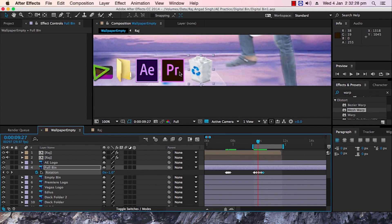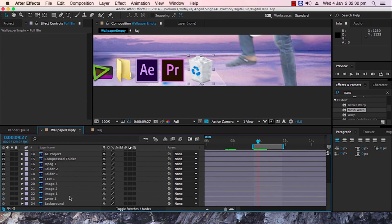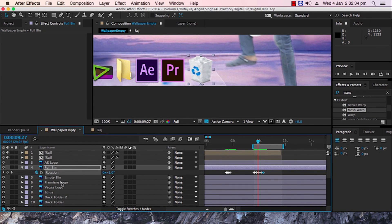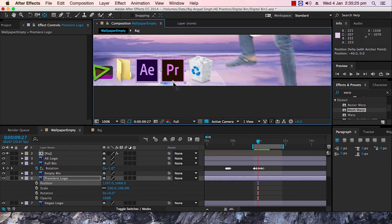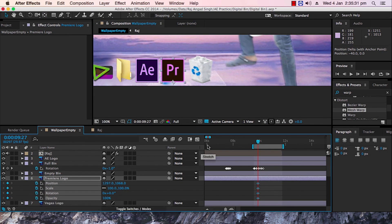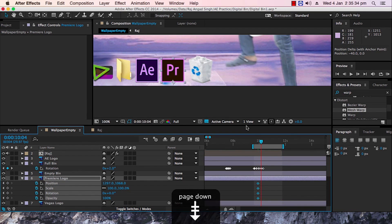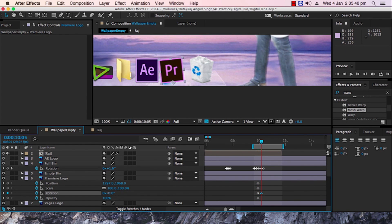After the three kick animations, let's do the animation where all the icons go into the recycle bin. First select the Premiere Pro logo, hit Y to bring down the anchor point, then add Position, Scale, Rotation and Opacity keyframes. Go some frames ahead and tweak these values to animate it going into the bin. Similarly, animate all the other icons as well.